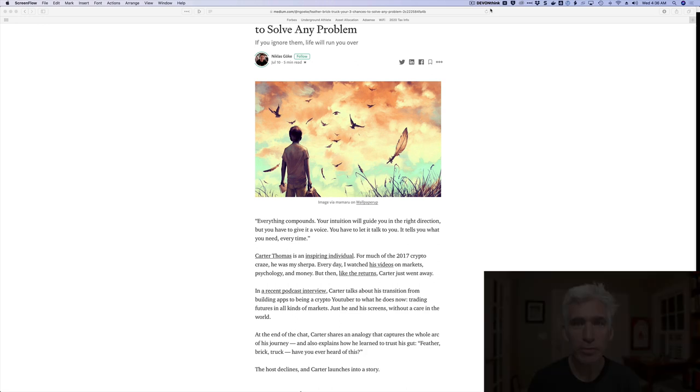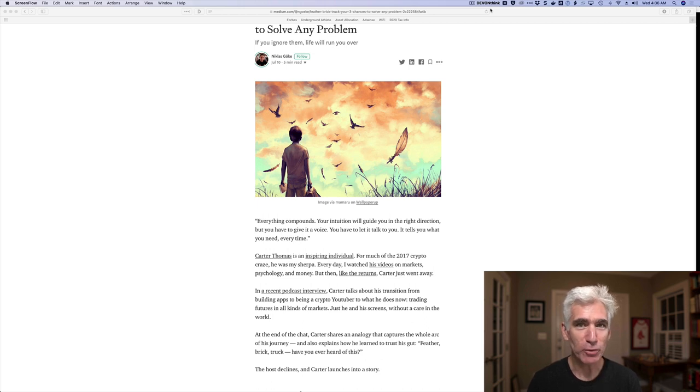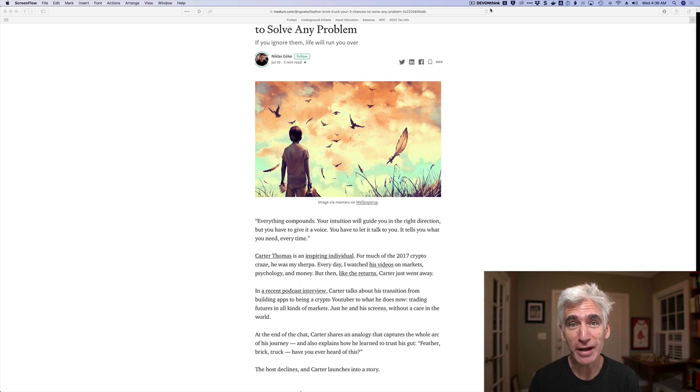Hey Freedom Fighters, Rob Berger here, author of Retire Before Mom and Dad. It is 4:36 in the morning. I've basically just rolled out of bed. I didn't set my alarm for this early. I couldn't sleep.